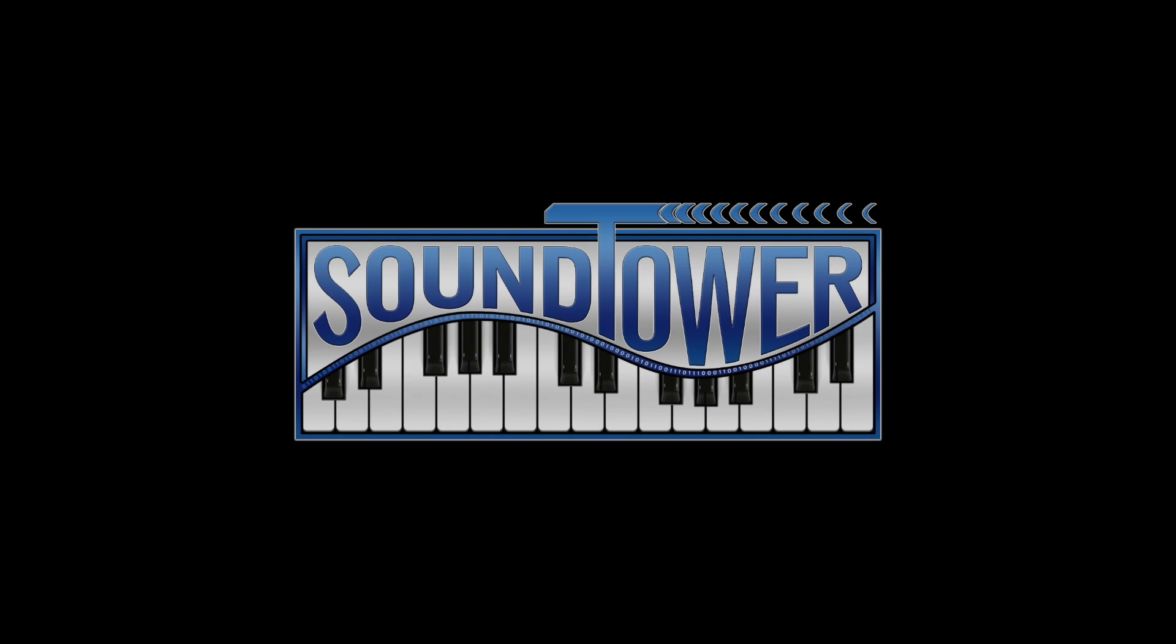That completes the overview of the menu items of the KingKorg editor from SoundTower. Please watch the other video tutorials in this series for the fabulous KingKorg synth.